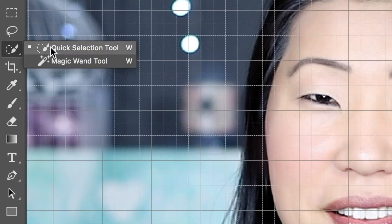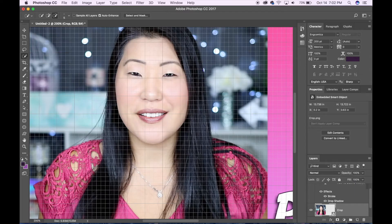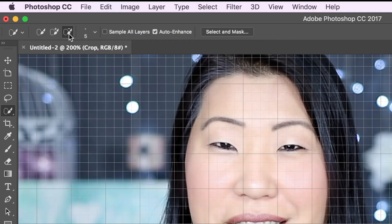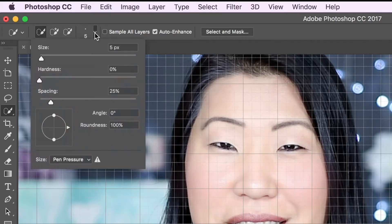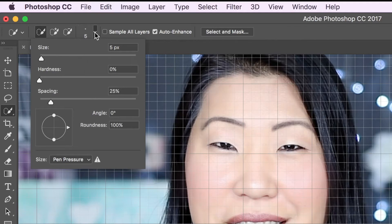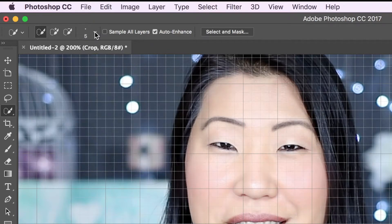Across the top you'll see the option for new, subtraction, or addition of selection. You can also change the size of the tool that you're actually going to be using. I have left mine smaller because it's more precise. Now that I've set the brush diameter it's time for me to make a new selection.